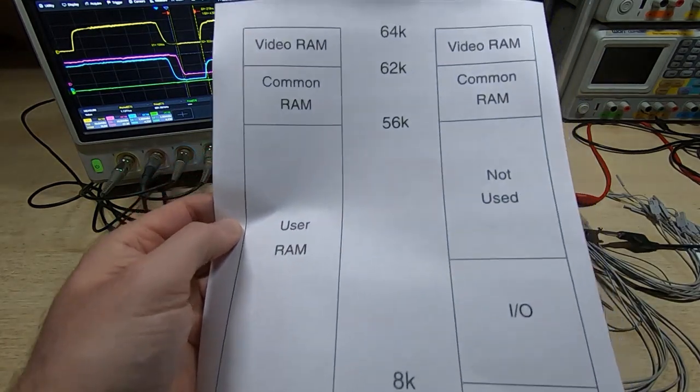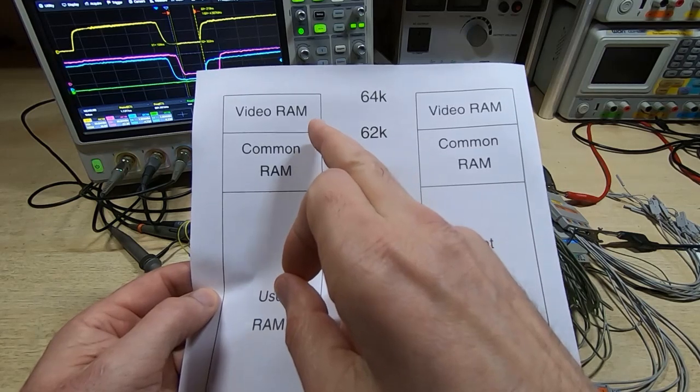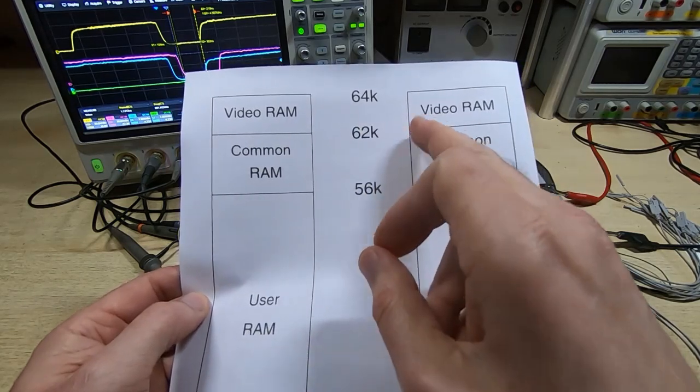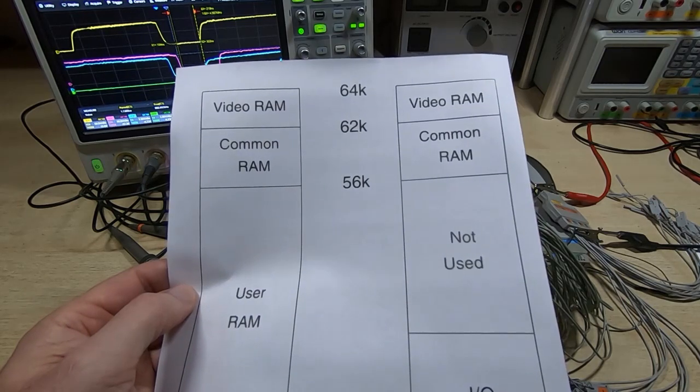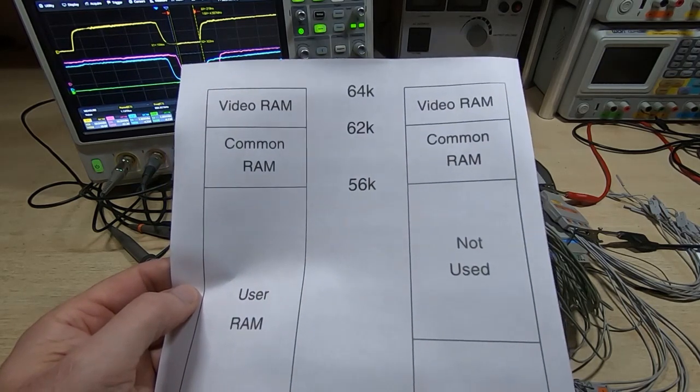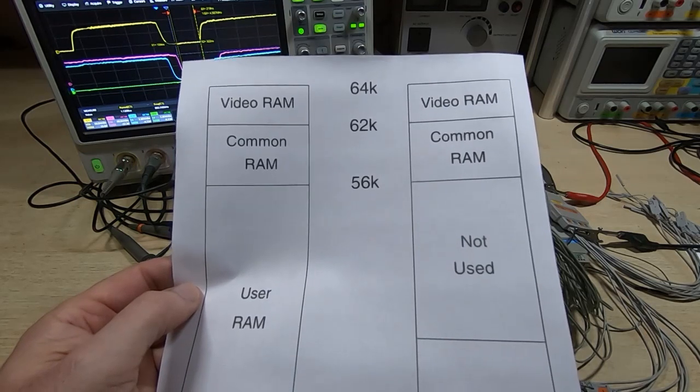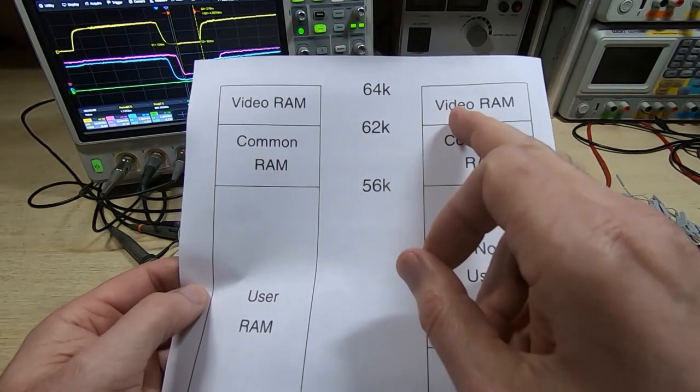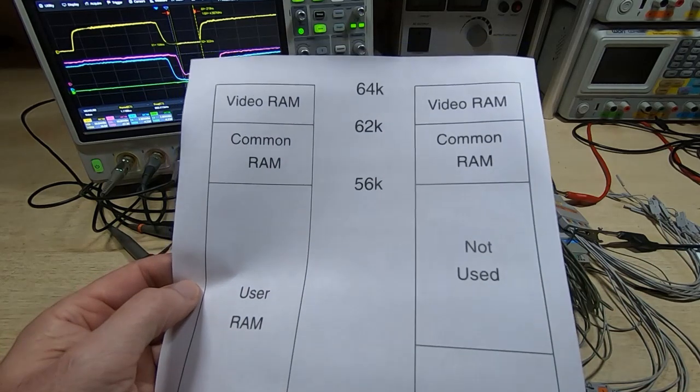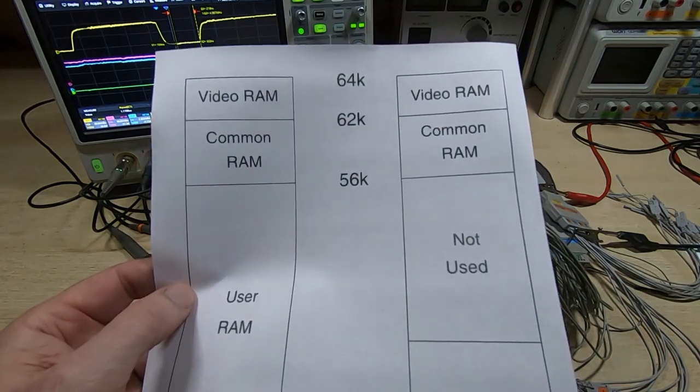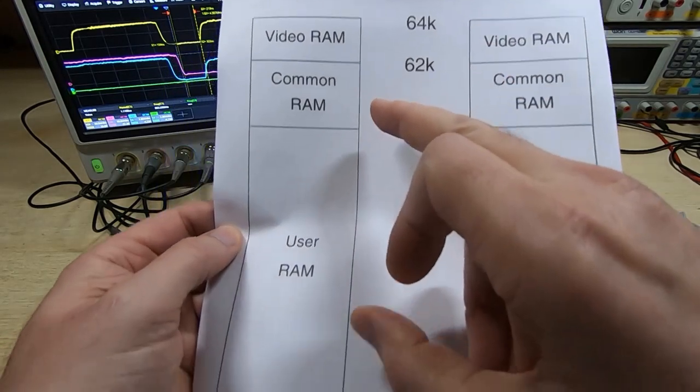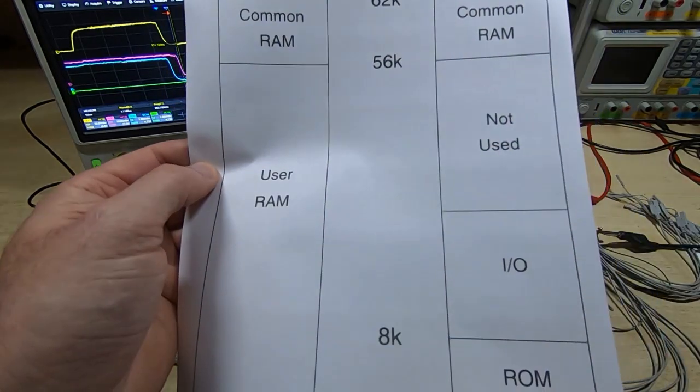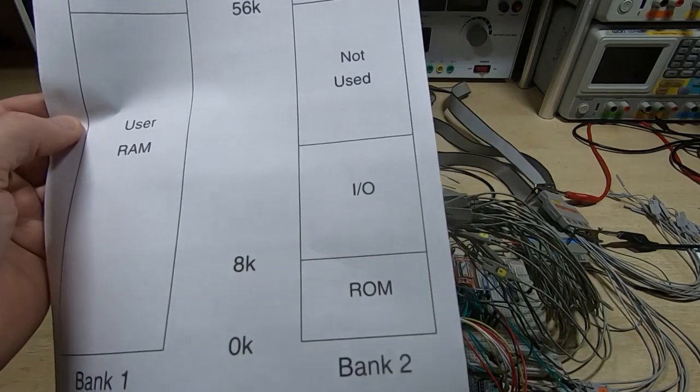What we'll be doing is creating a boot up ROM that will copy some critical code or BIOS up into the common RAM area. Then when we switch banks, it will be able to run from the common RAM because that's effectively mapped into both banks, and we'll have access to the rest of the RAM space.